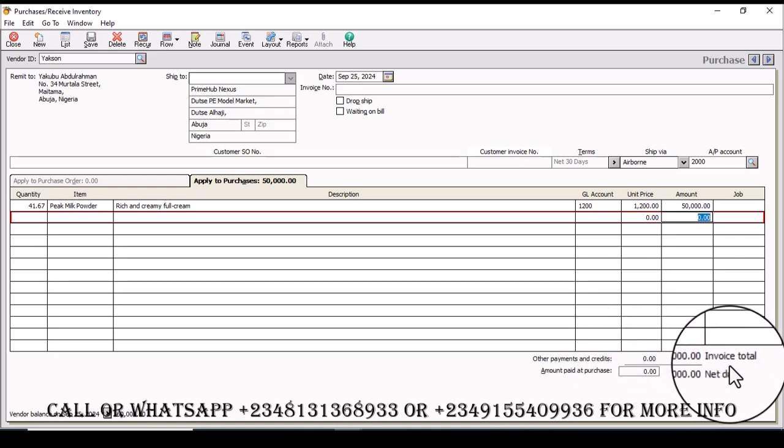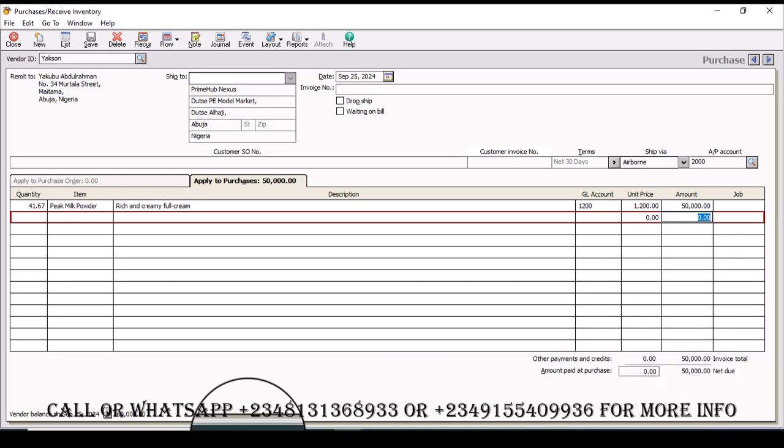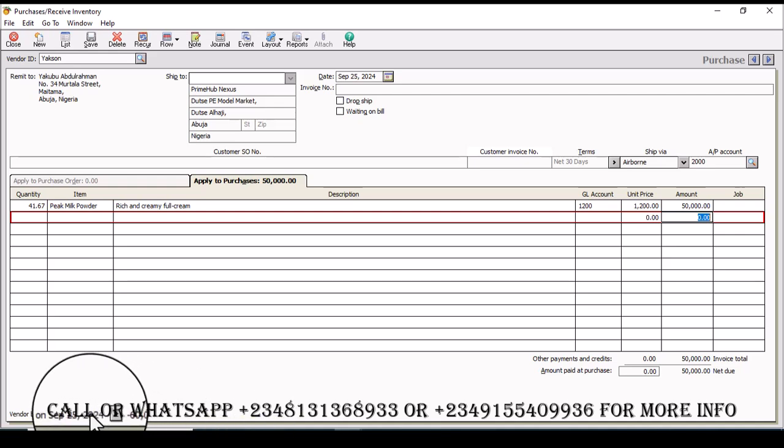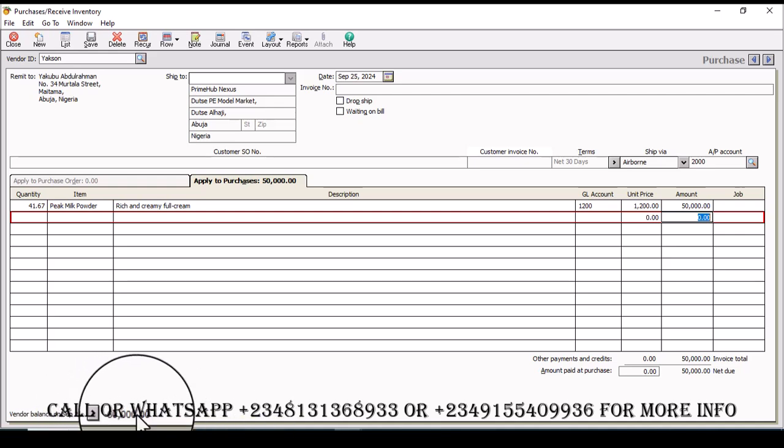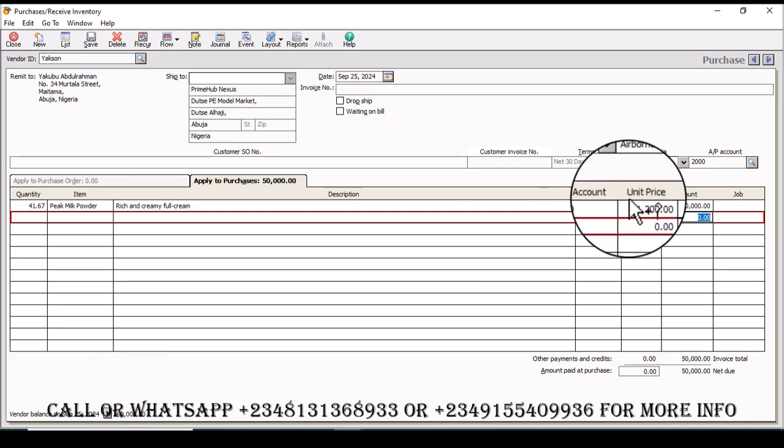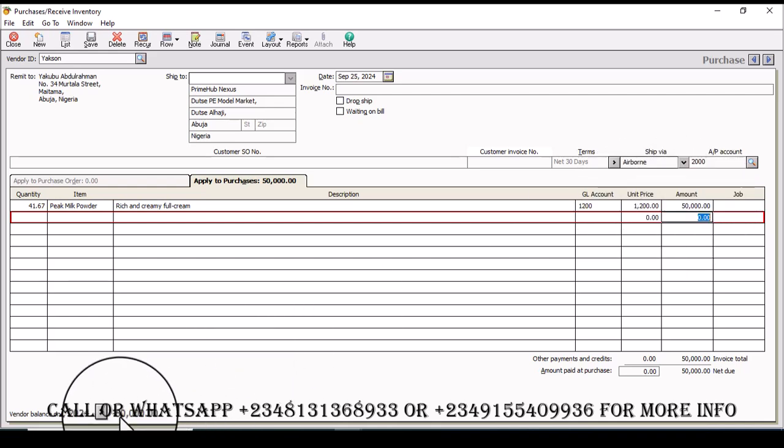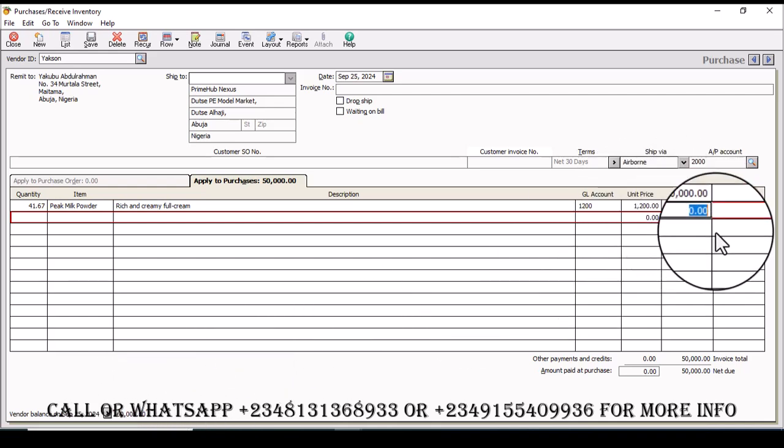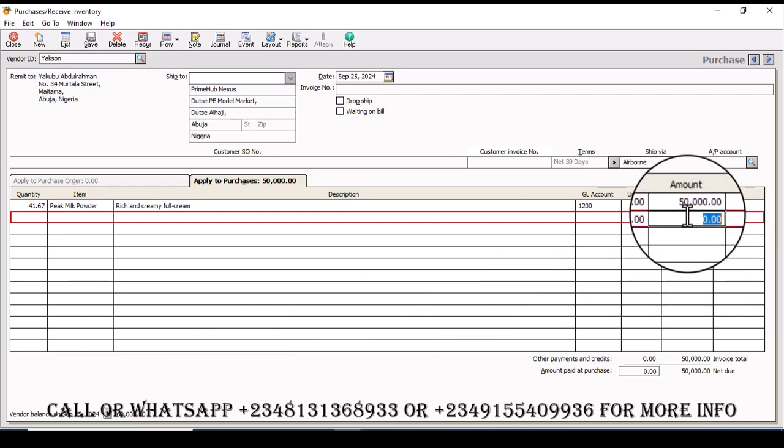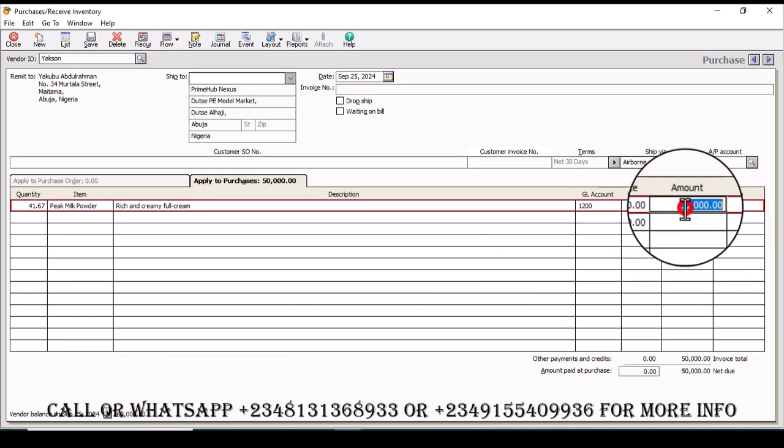Invoice total and we have vendor balance of minus 60. So it means this 50 will go out of this 60. In fact let me just make it 60 so that we'll have everything knocked out. So here we have 41.67 as the quantity.